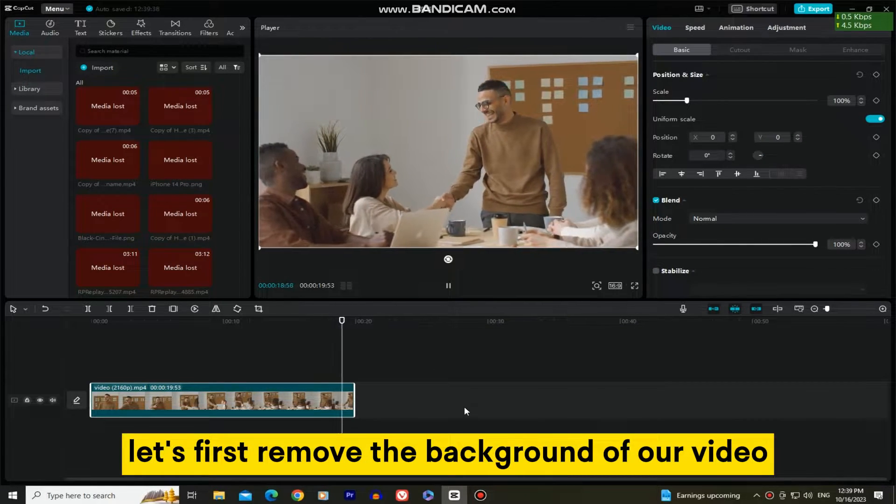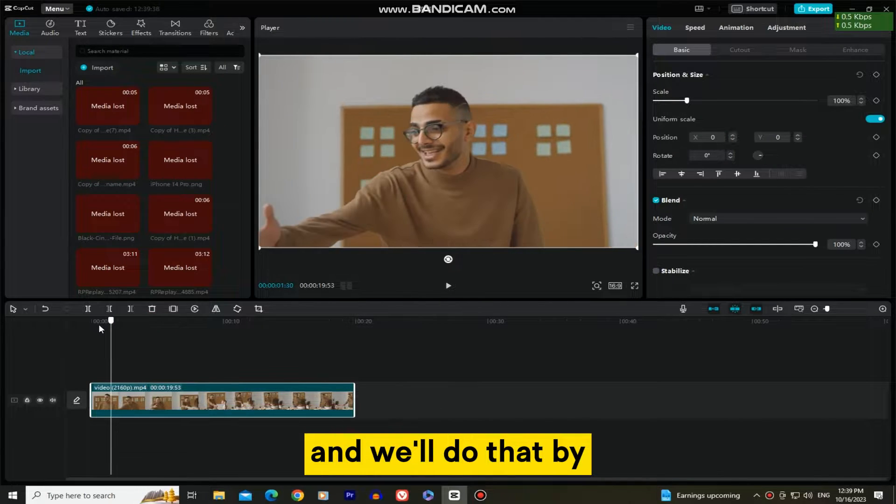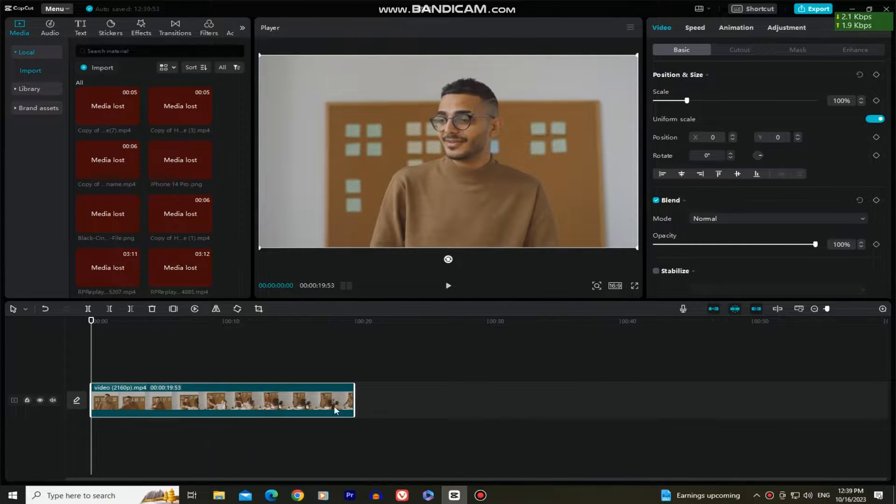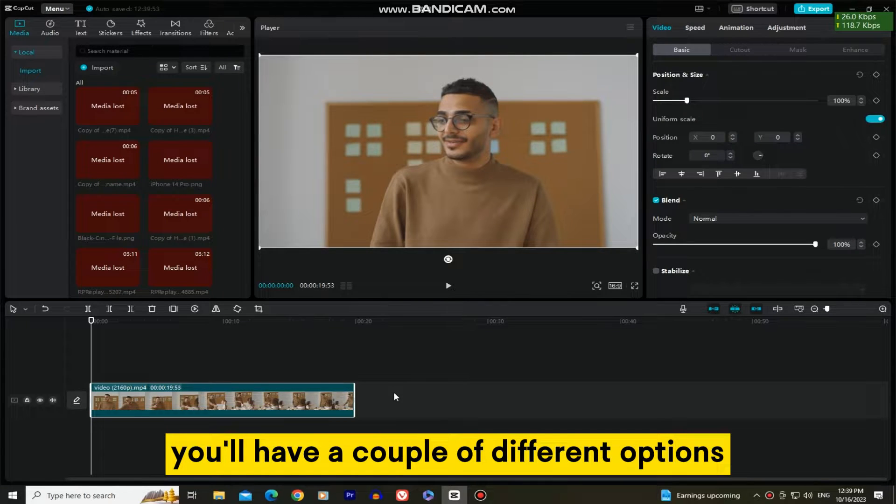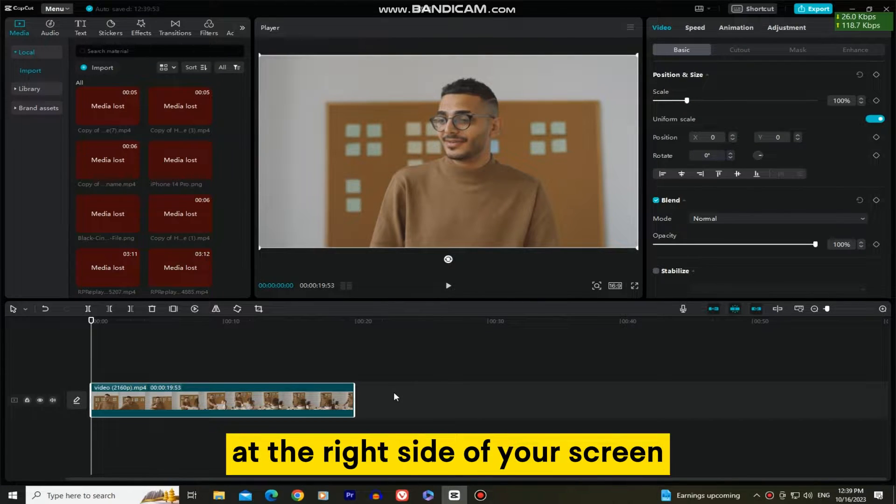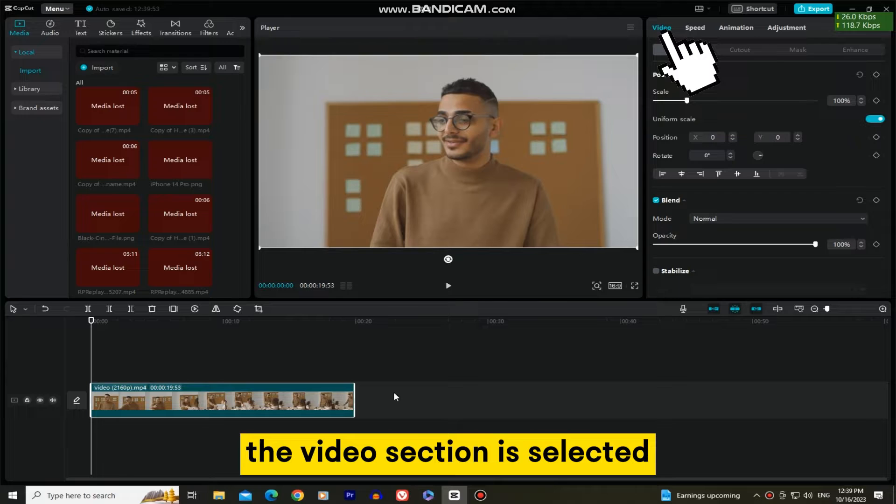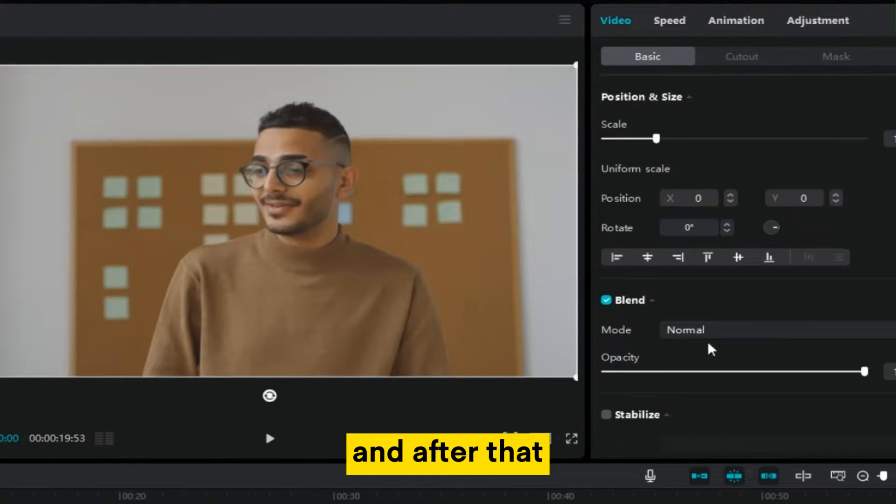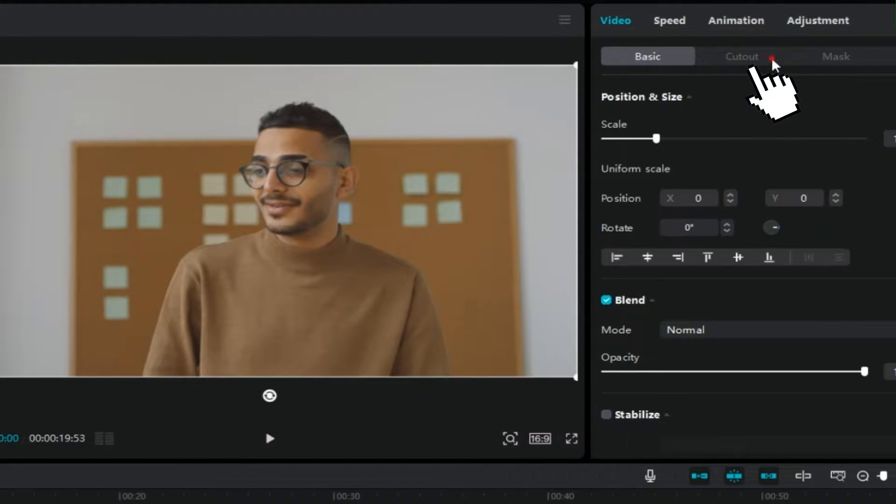Let's first remove the background of our video, and we'll do that by selecting the video on our timeline. When the video is selected, you'll have a couple of different options at the right side of your screen, and you want to make sure that the video section is selected. And after that, open the cutout section.